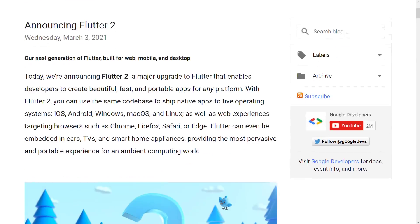Flutter 2 is a pretty big deal because a couple of things happened. First off, web is now considered ready for prime time, so with the same code base you can target a web-based application or a mobile application for Android or iOS. But on top of that, they also announced support for various different desktops. Now they're going to have native apps for iOS, Android, Windows, Mac OS, and Linux. And when they say native, they actually kind of mean it.